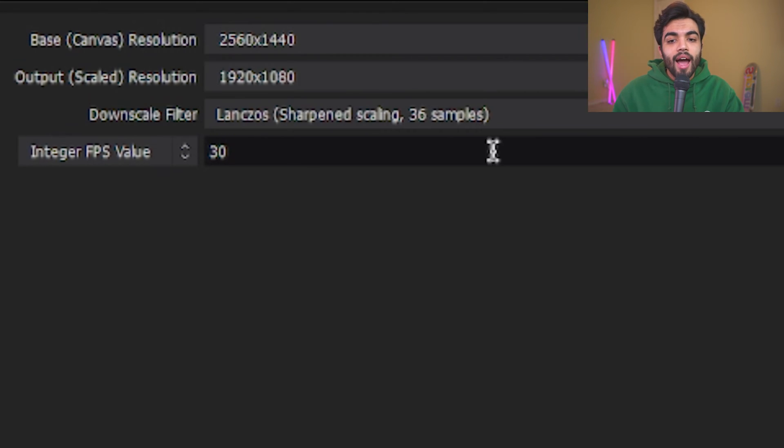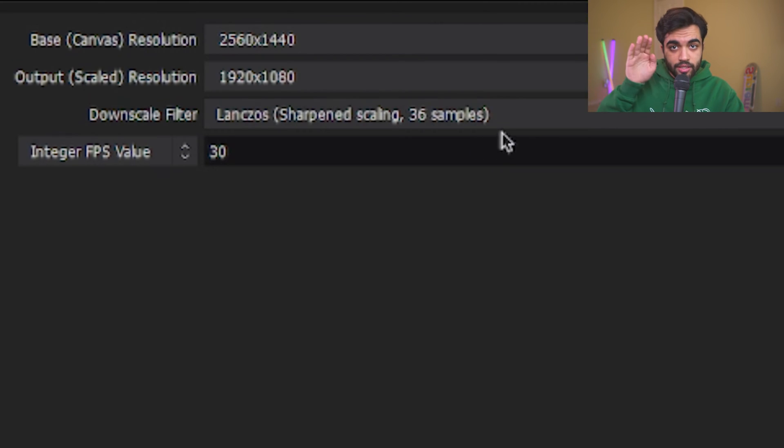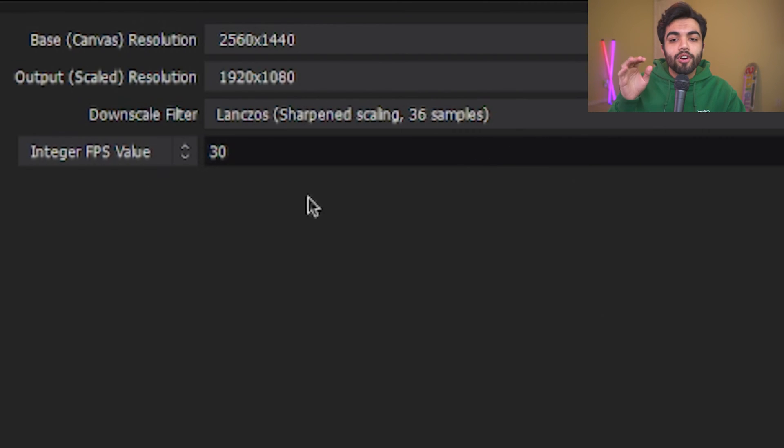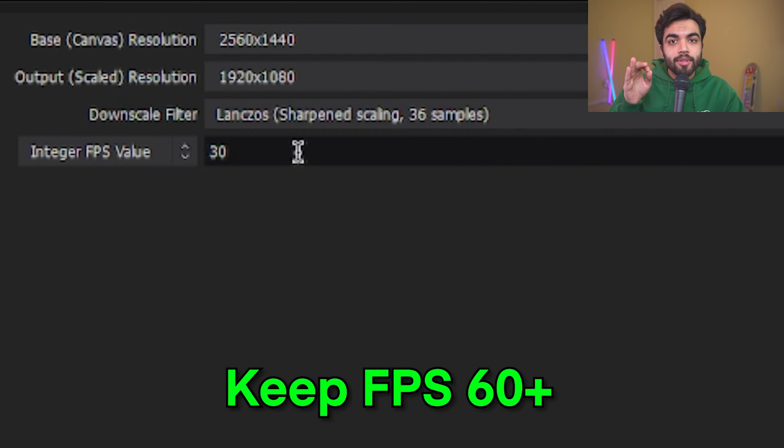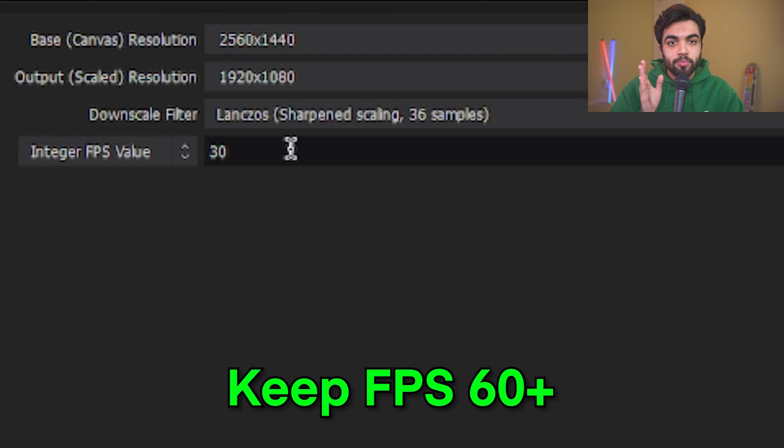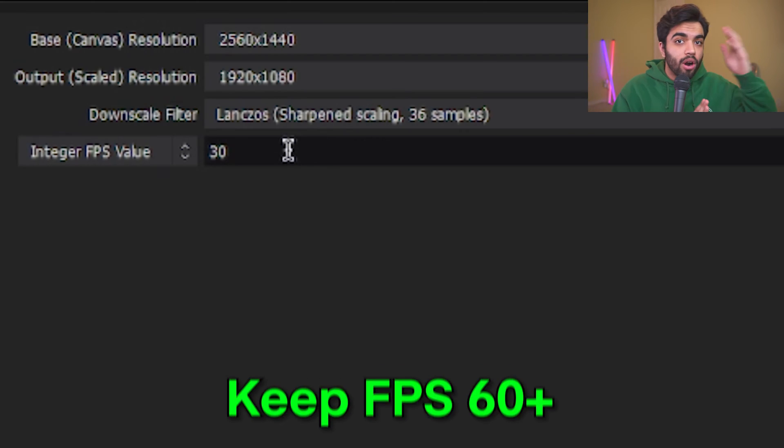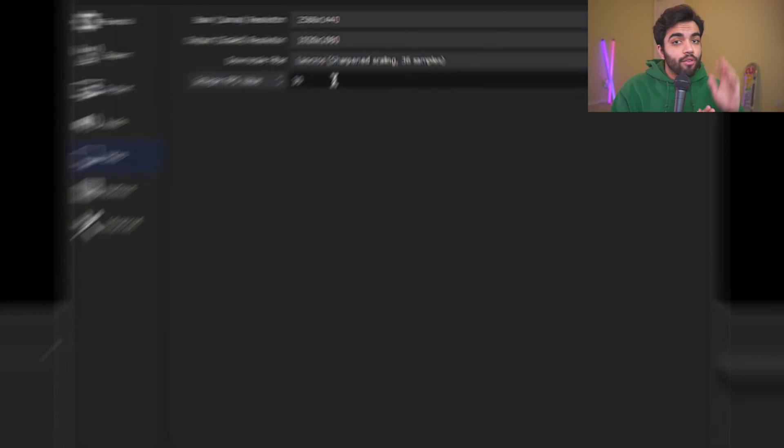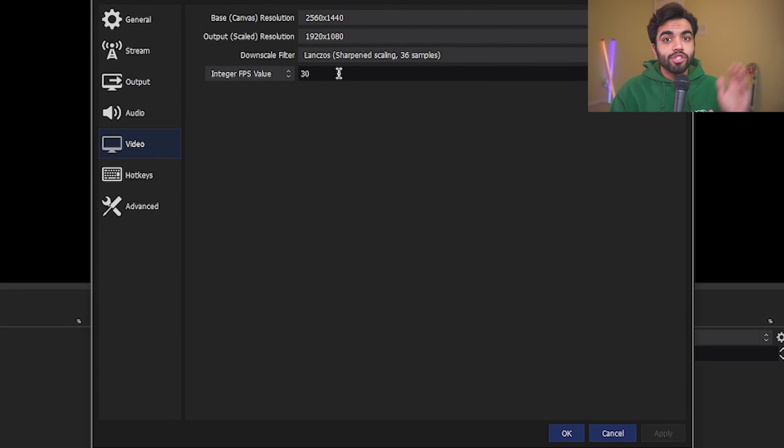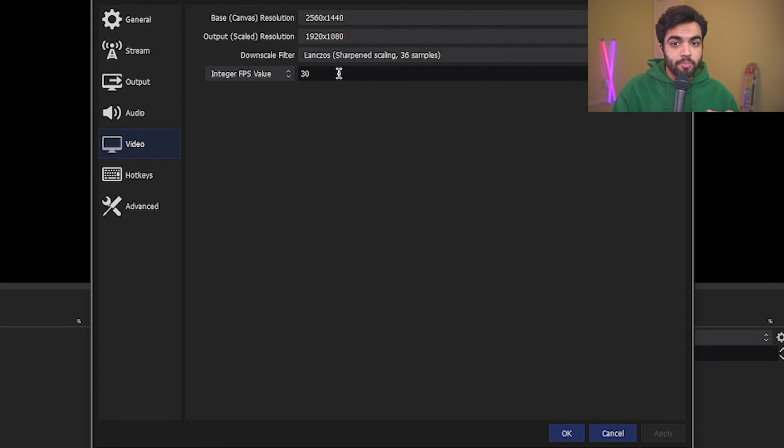And then I have it currently set to 30 frames because of recording my screen. However, you should keep this at 60 frames per second or higher. Now, if you go higher, just remember that it's going to eat up more space.